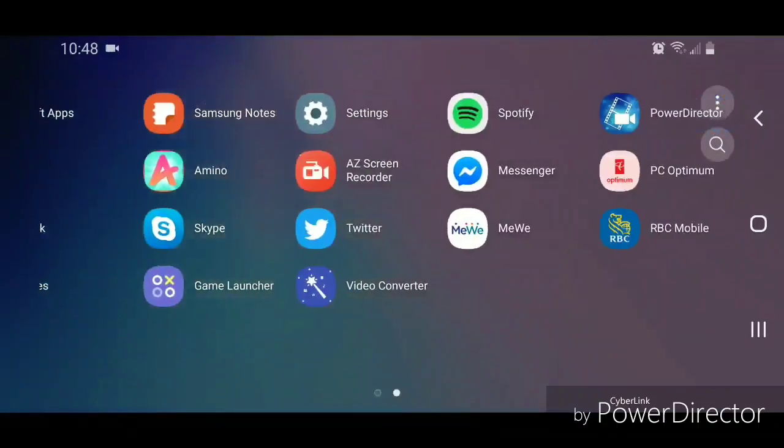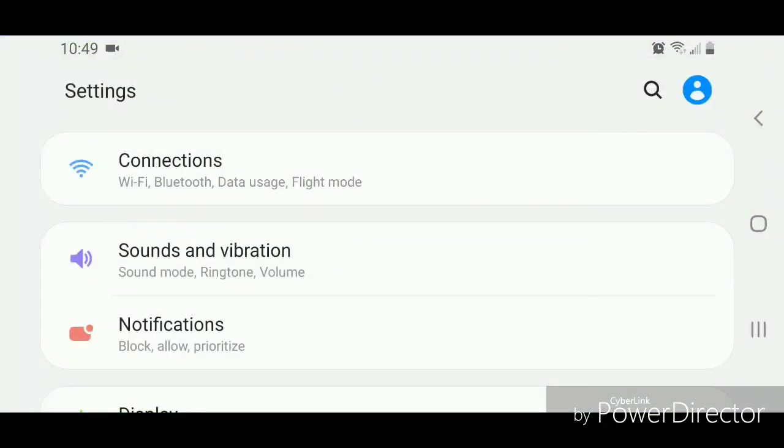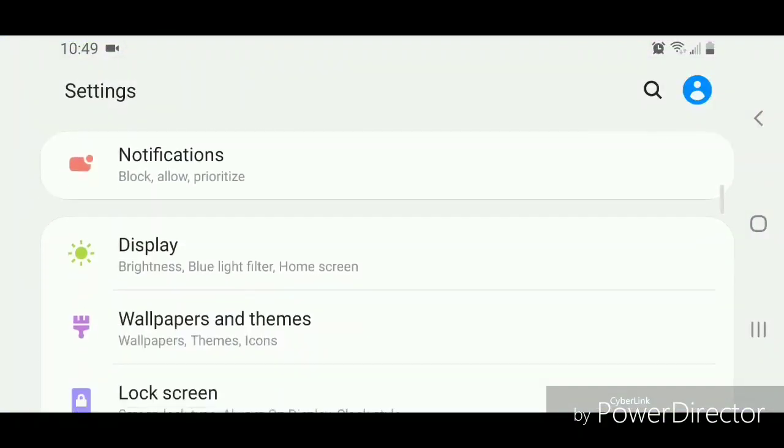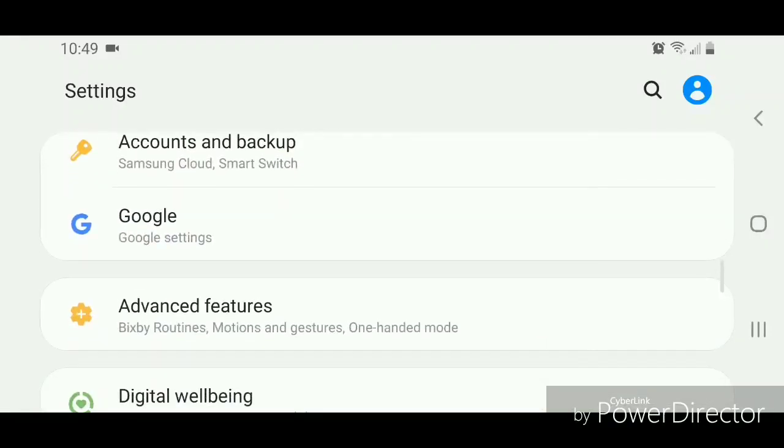Now go to settings. Now there's two different ways that you can do this. The first one, you're going to scroll down and then go to Google—it says Google settings.